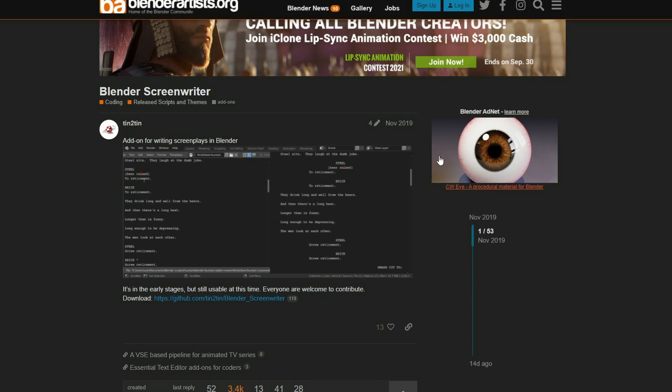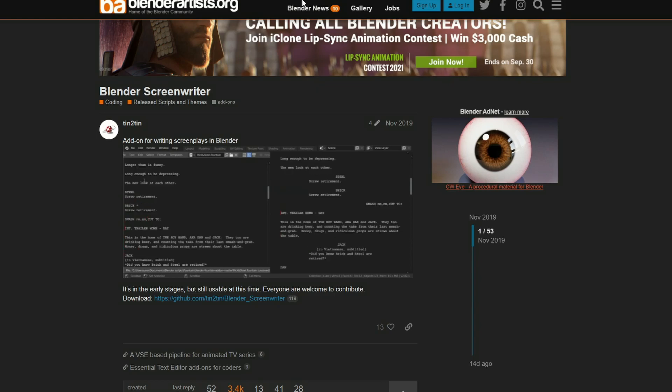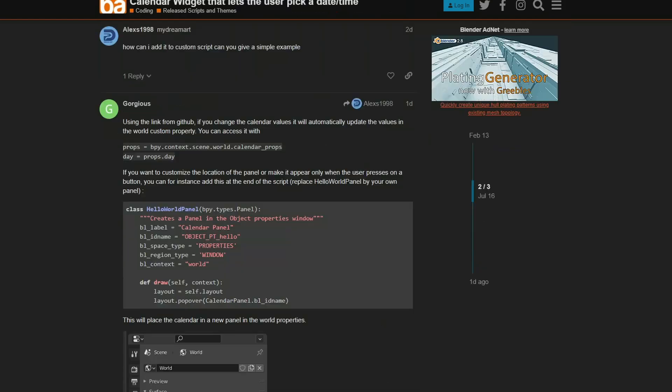So moving over to Blender Artist. This is the Blender Screenwriter. Now, I've never used this, to be honest, but I have heard very positive things. Essentially what it does is it takes your script and it puts it into the VSE, and it kind of keeps everything nice and tidy, and you can basically animate to your script. From what I've heard, it's pretty damn good.